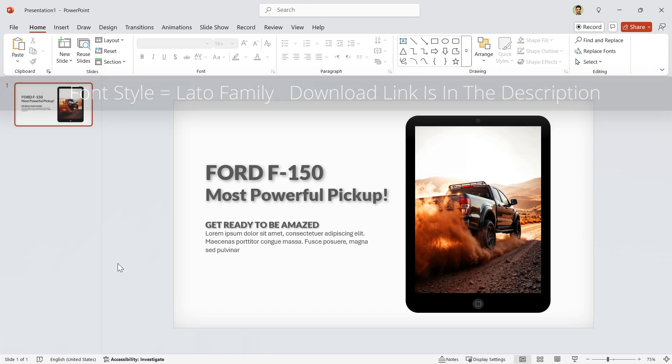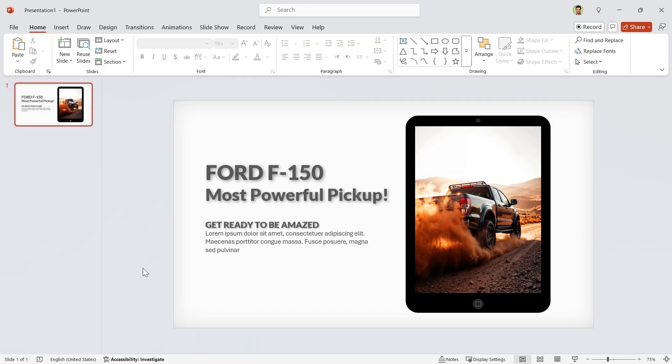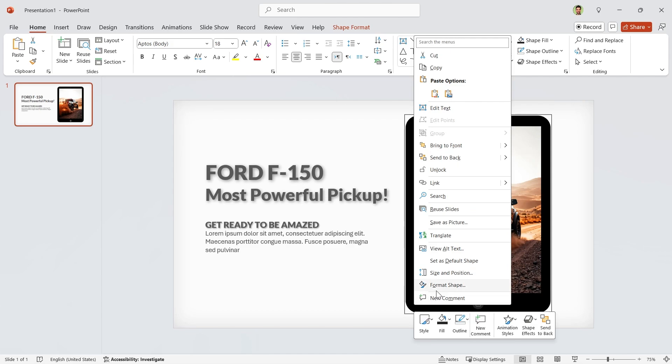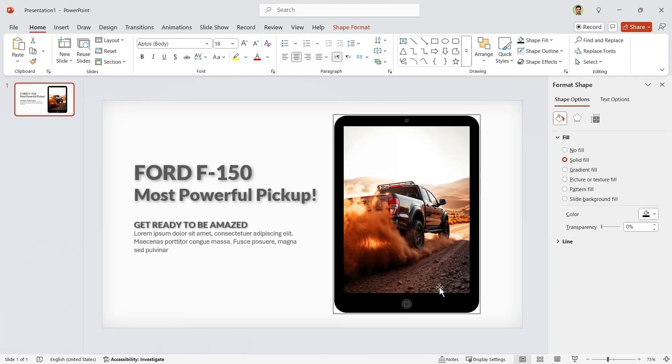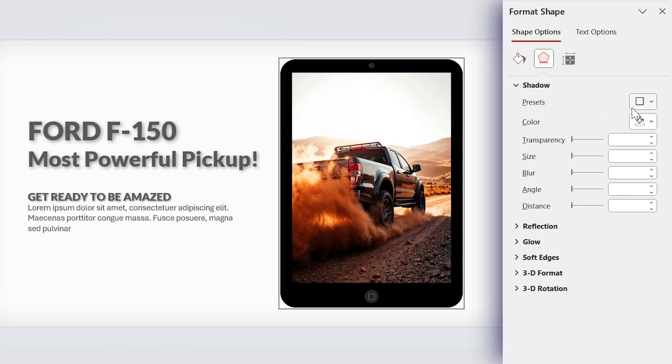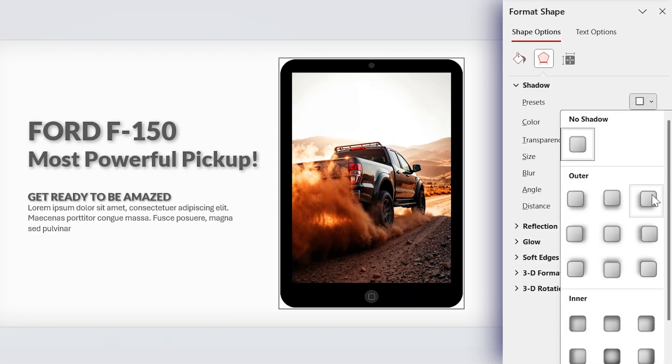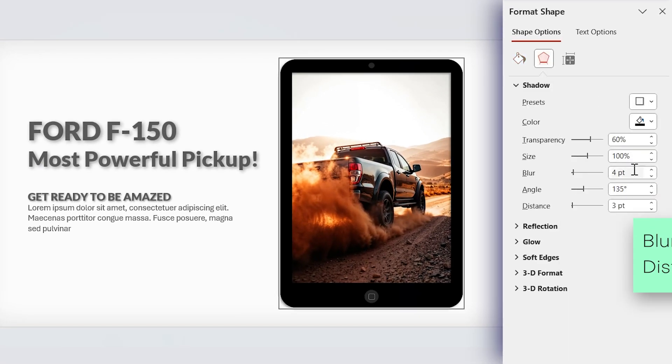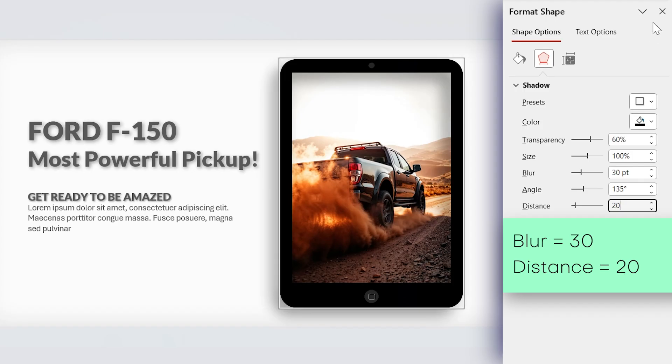Let me add a shadow to the frame. Select it. Right-click Format Shape. Choose this direction for the shadow and set the Blur amount to 30 and Distance to 20.